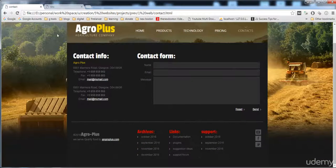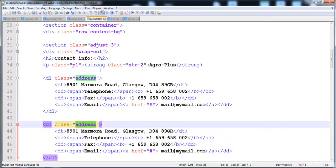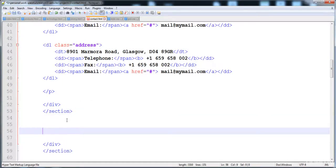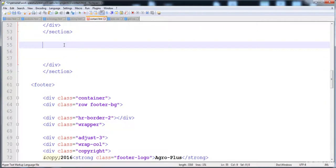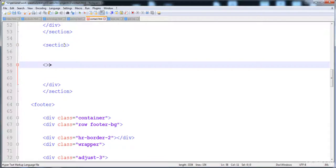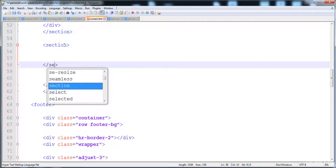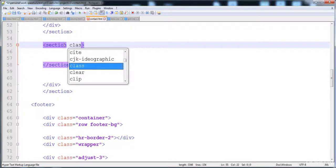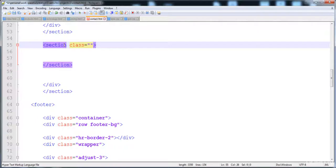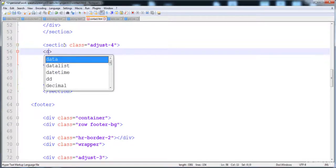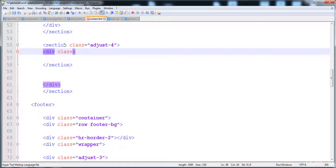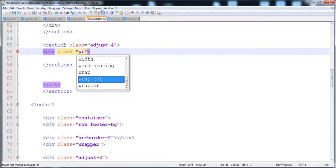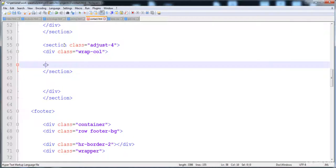Now I'm going to create this form in a separate section. After this section we have to create another section with 66 percent width. Here is the section and its closing tag, and I'm going to give it the class adjust4 for the 66 percent width, then here is the div.